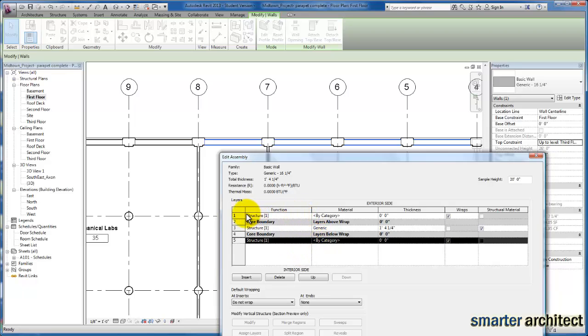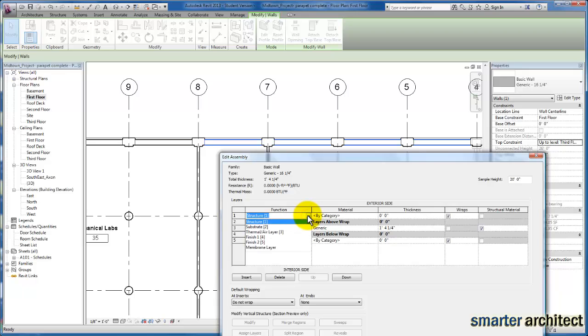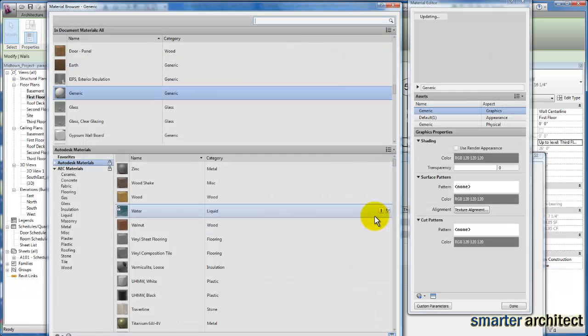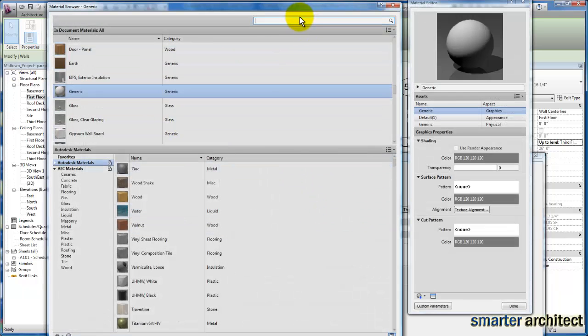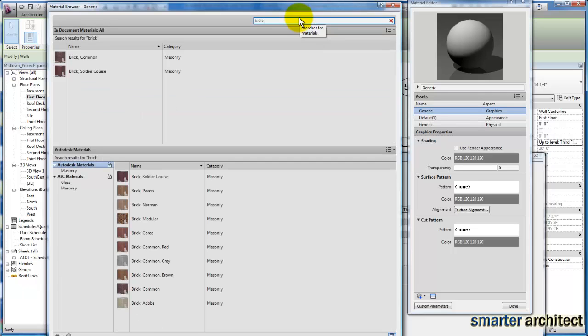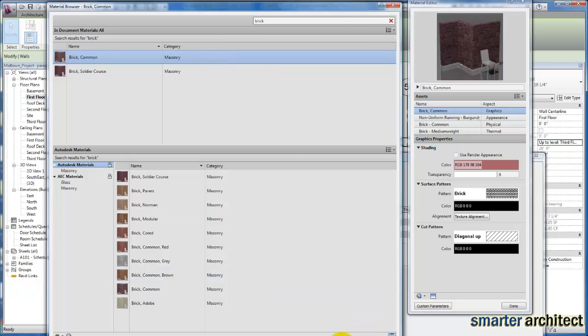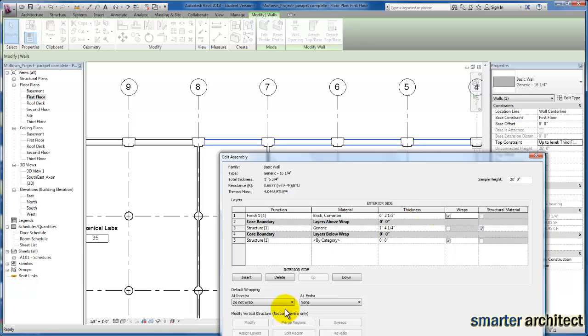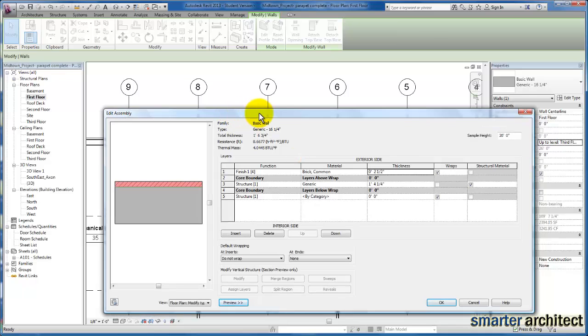Let's specify these two finishes. On the exterior one, as far as the function, we're going to change that to finish one on the exterior side. We're going to give ourselves a material. I'm just going to type in brick in my search box and click OK for that. As far as thickness, we're going to give ourselves two and a half inches. I'm going to pull up my preview so I can see what I'm doing as we make these wall modifications. Now we see the brick on the exterior face.